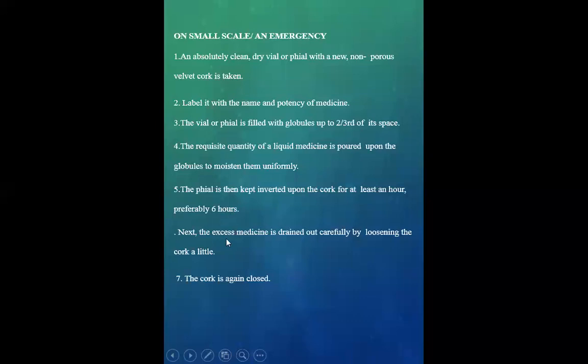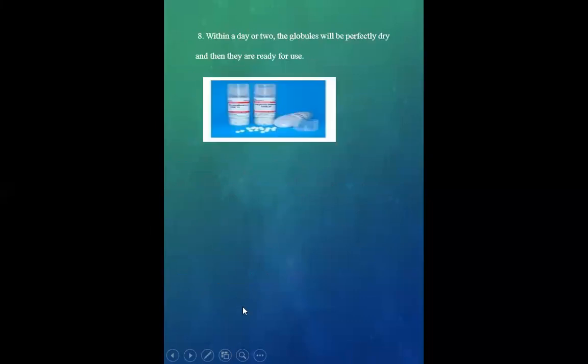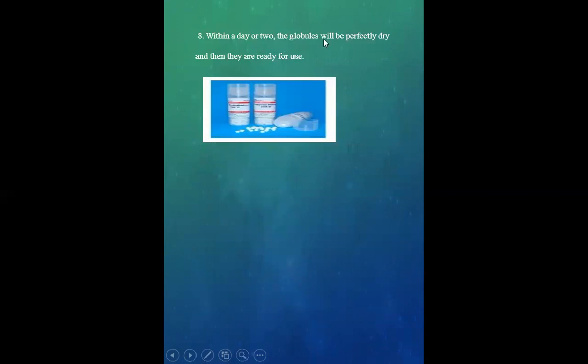The cork is again closed. Within a day or two, the globules will be perfectly dry and then ready for use.